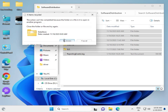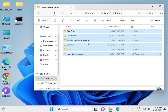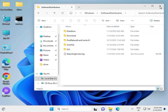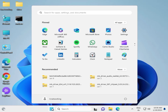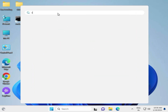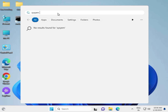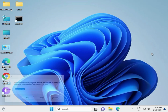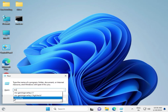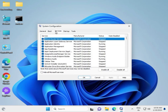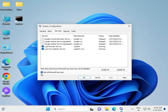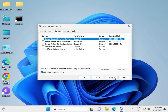Next, try a clean boot. Click the search box or Start button and type 'System Configuration'. If it's not showing, type 'msconfig' and click OK. Click the Services tab, check 'Hide all Microsoft services', then click Disable All, and click Apply and OK.